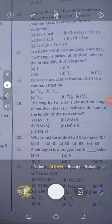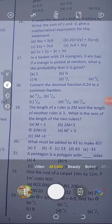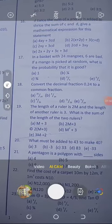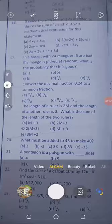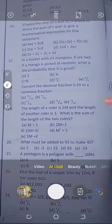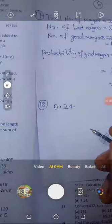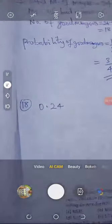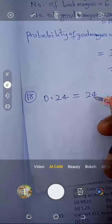Question number 18: convert the decimal fraction 0.24 to a common fraction. It's very simple. Write the decimal as a fraction, then simplify or reduce to the lowest form. So we have 0.24, which becomes 24 over 100.